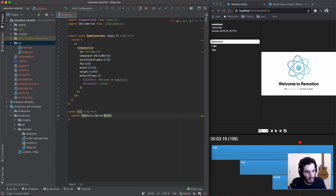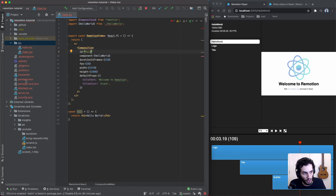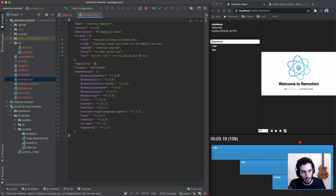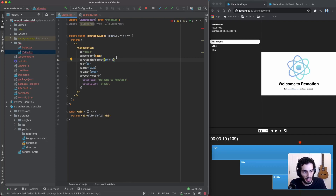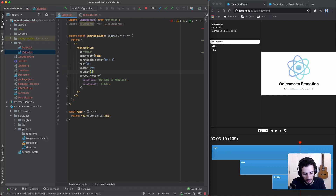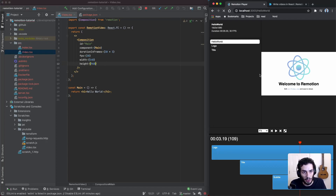We can update this composition — the ID is important, so if you change it here make sure you also update the `package.json`. The build script is how you actually build the video, and when building it's based off of one composition. We'll change the component to Main, set duration frames to 30 fps times 3 for a three-second video, and change the resolution to portrait — 540 by 960.